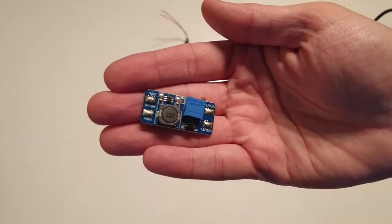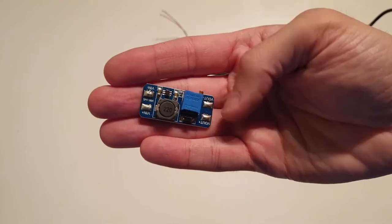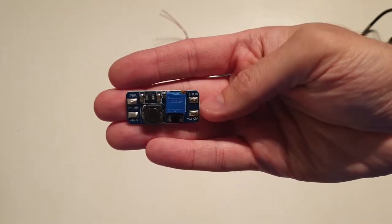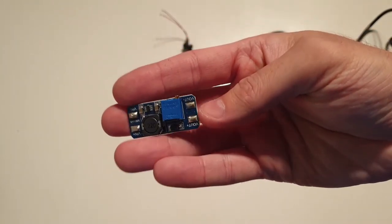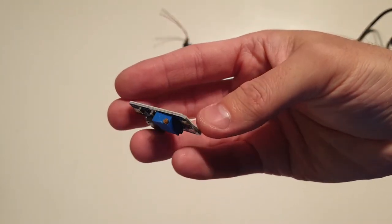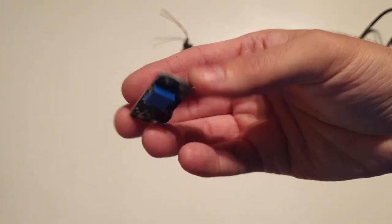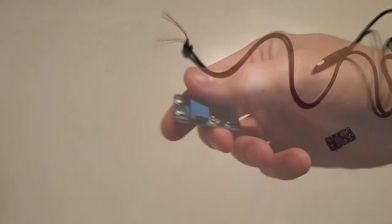Because the USB port only provides 5 volts, I'll use a step-up converter to boost the voltage to 8.4 volts that the camera needs.